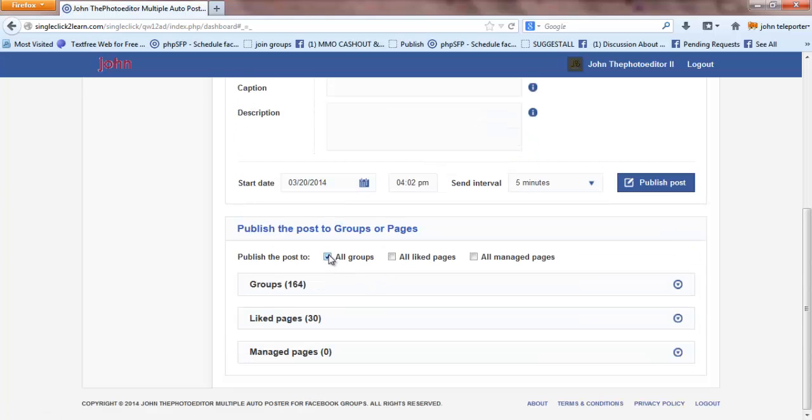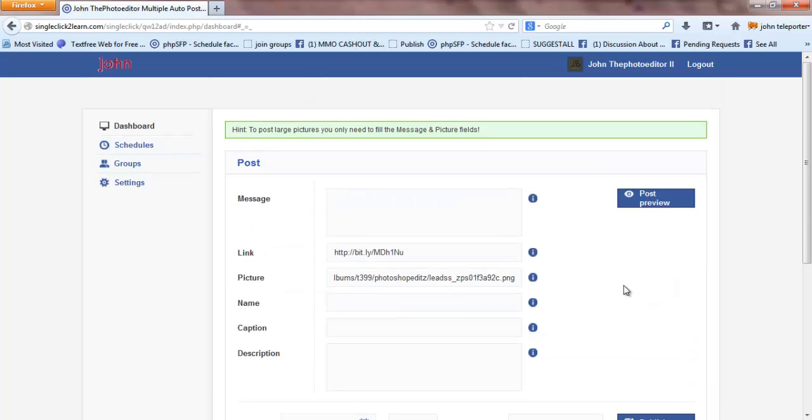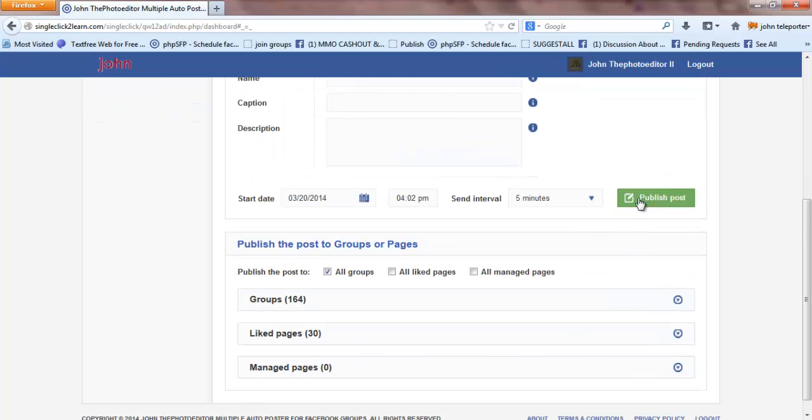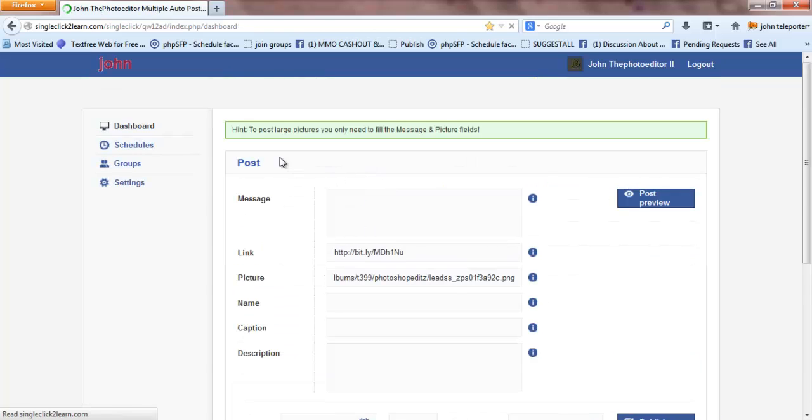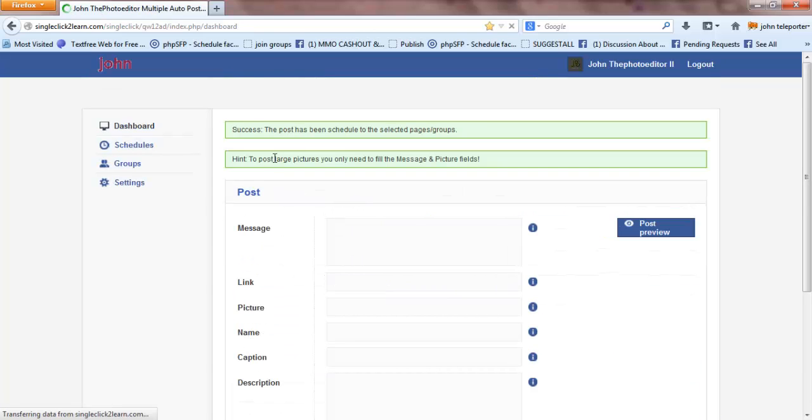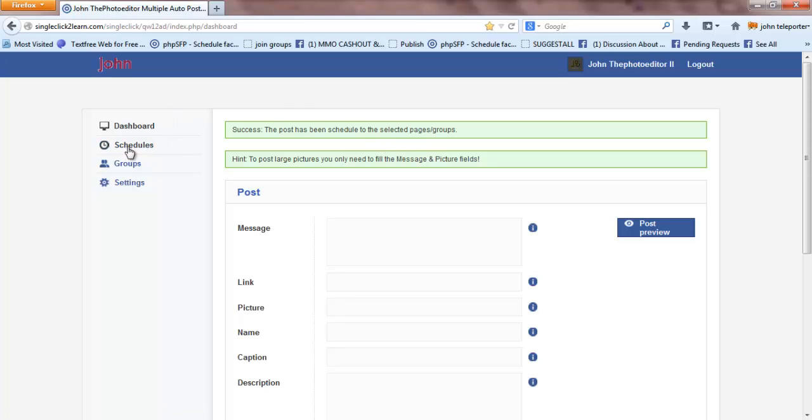Going to submit it and I want to send you to make it up, solid downloads. And let's hit publish. Okay, let's hit publish. And then as we success, the post has been scheduled to selected pages or groups.